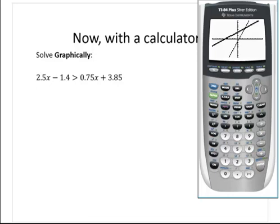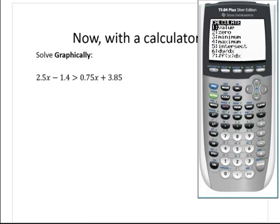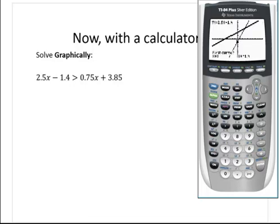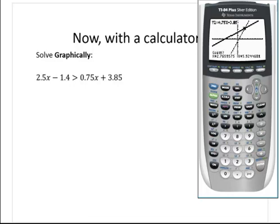Now let's calculate that point of intersection. We calculate it by hitting 2nd, and the trace key brings up our calc menu. We choose the fifth option, the intersect command. Move left or right to get close to the point of intersection, then hit enter three times. There's the point of intersection.